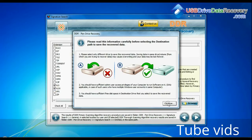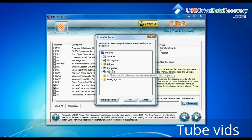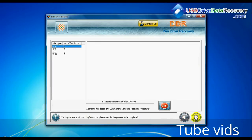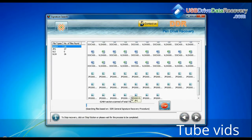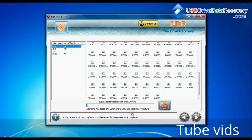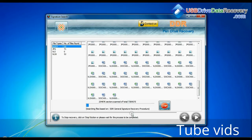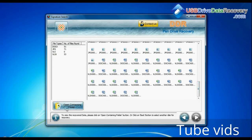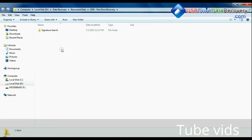Browse the path where you want to save lost data. Recovery is under process. Data recovered successfully. Click on open containing folder and view recovered data.